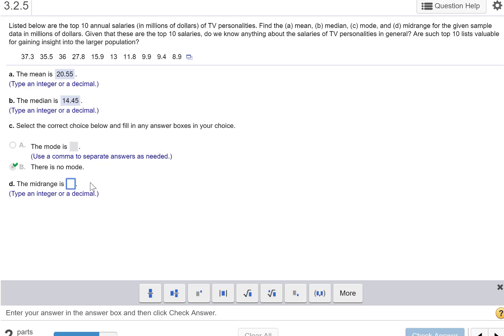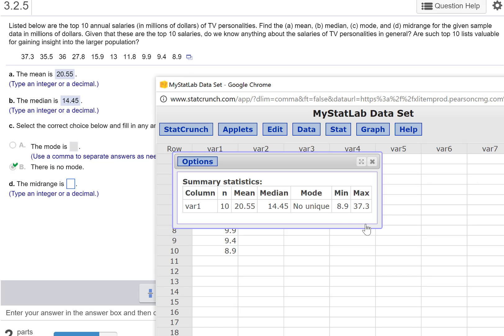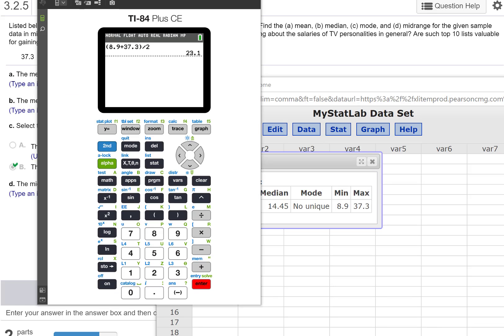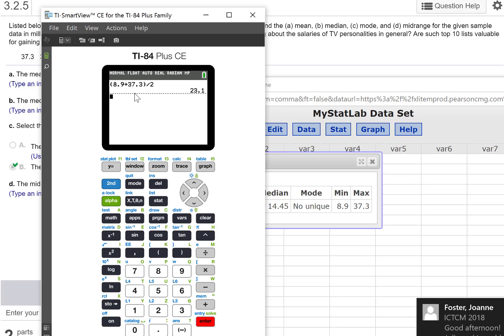And what's the midrange? So again, the midrange, we're going to say the min plus the max divided by two. So I just pulled the calculator up real quick. 8.9, the min plus the max, 37.3, divided by two. And we get 23.1.